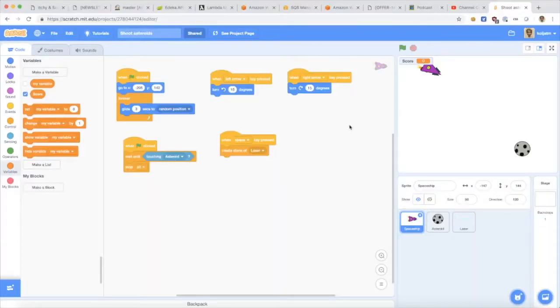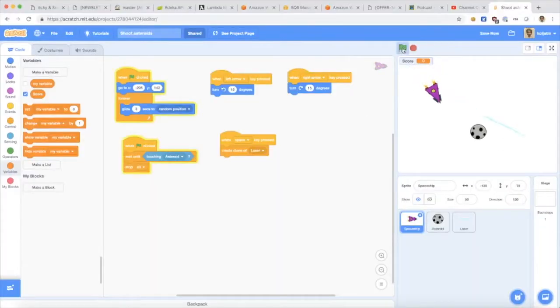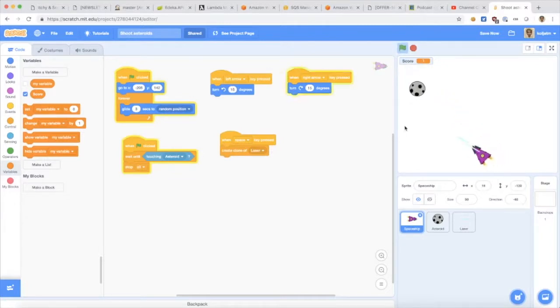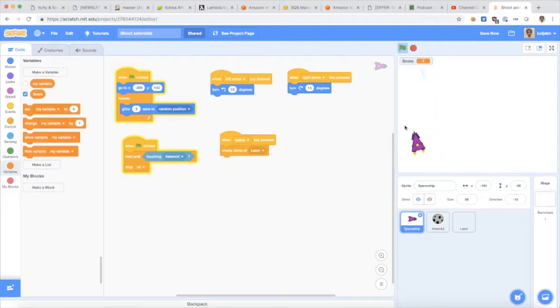In the previous video I showed you how you can add shooting to this little game and today I want to show you how you can keep score.